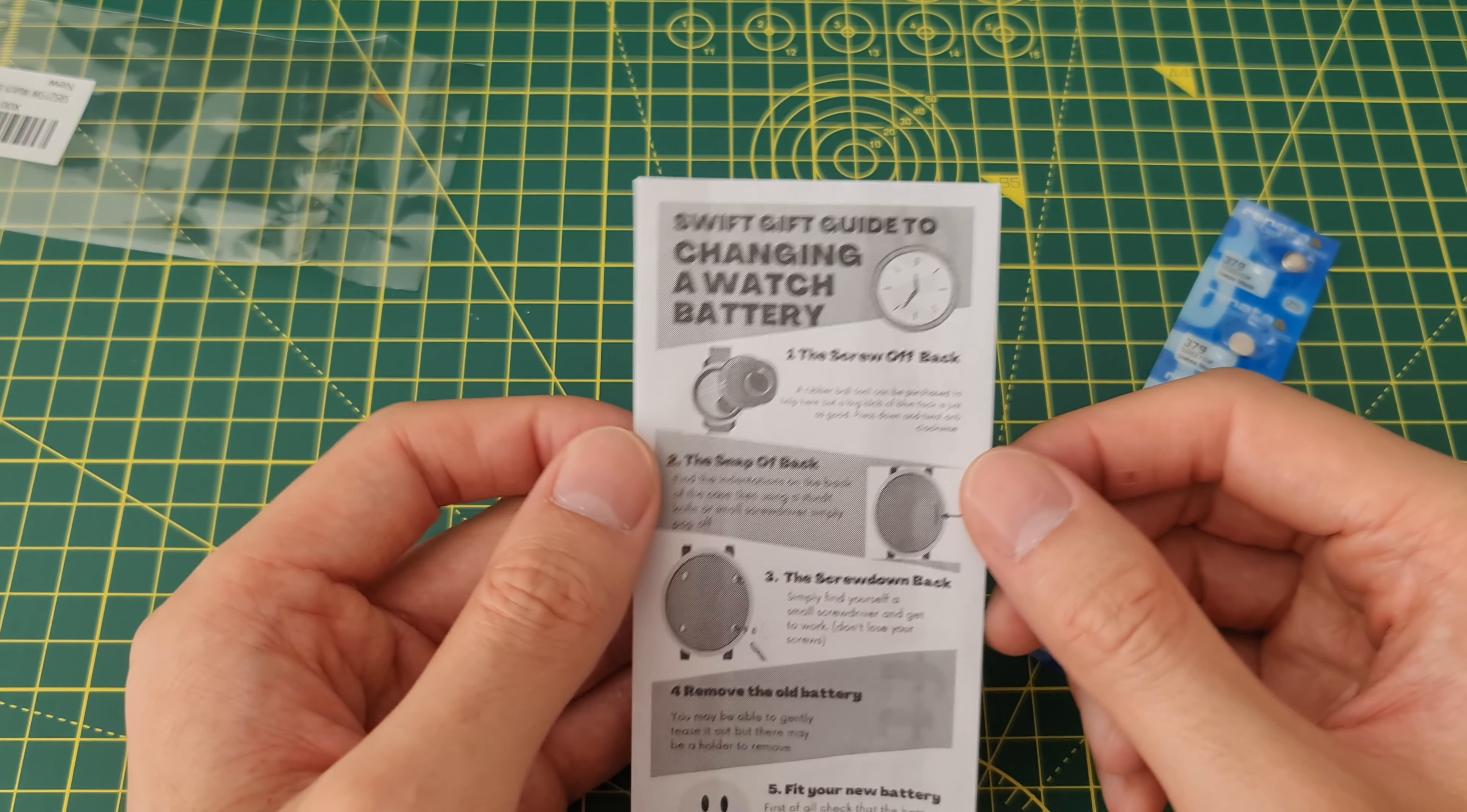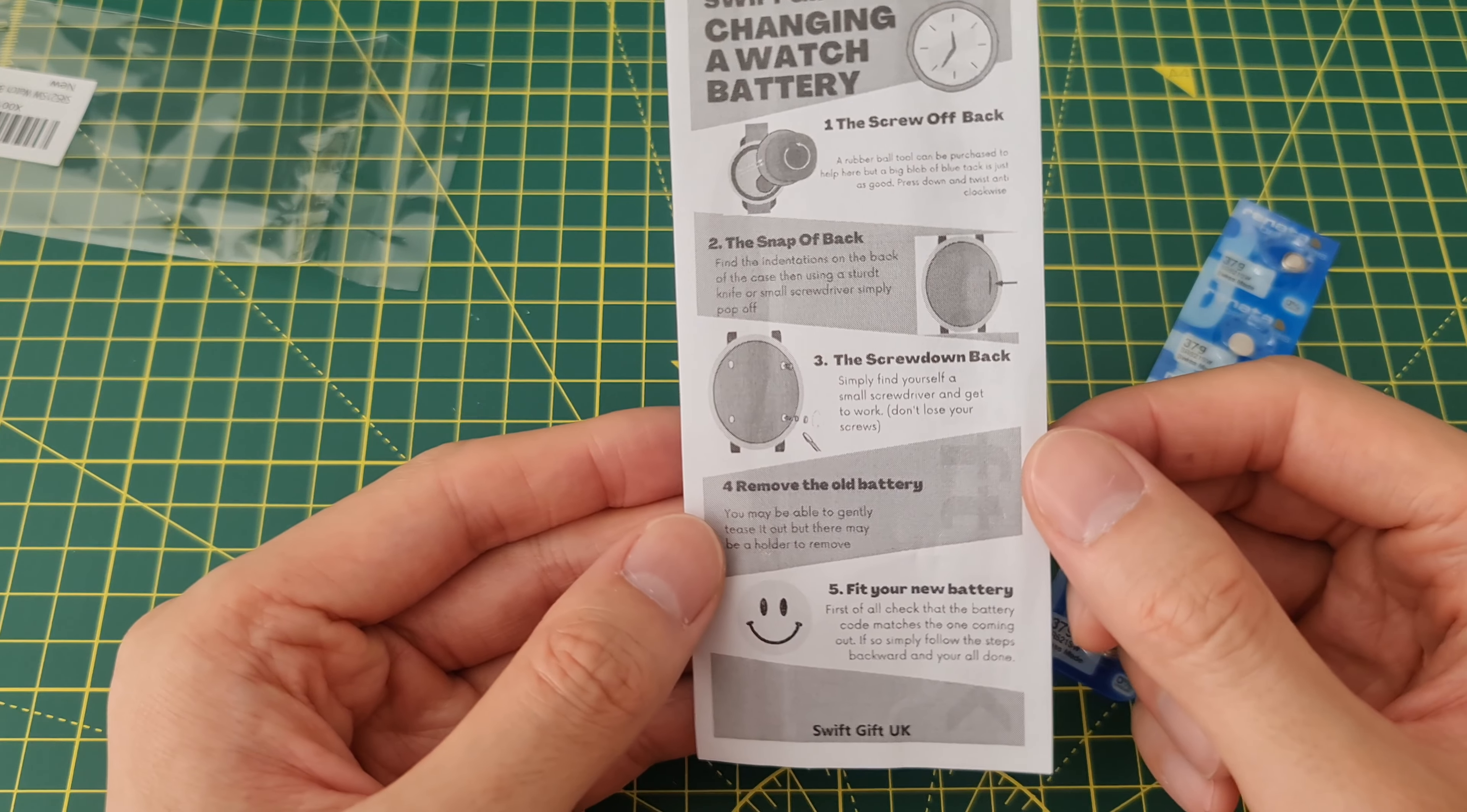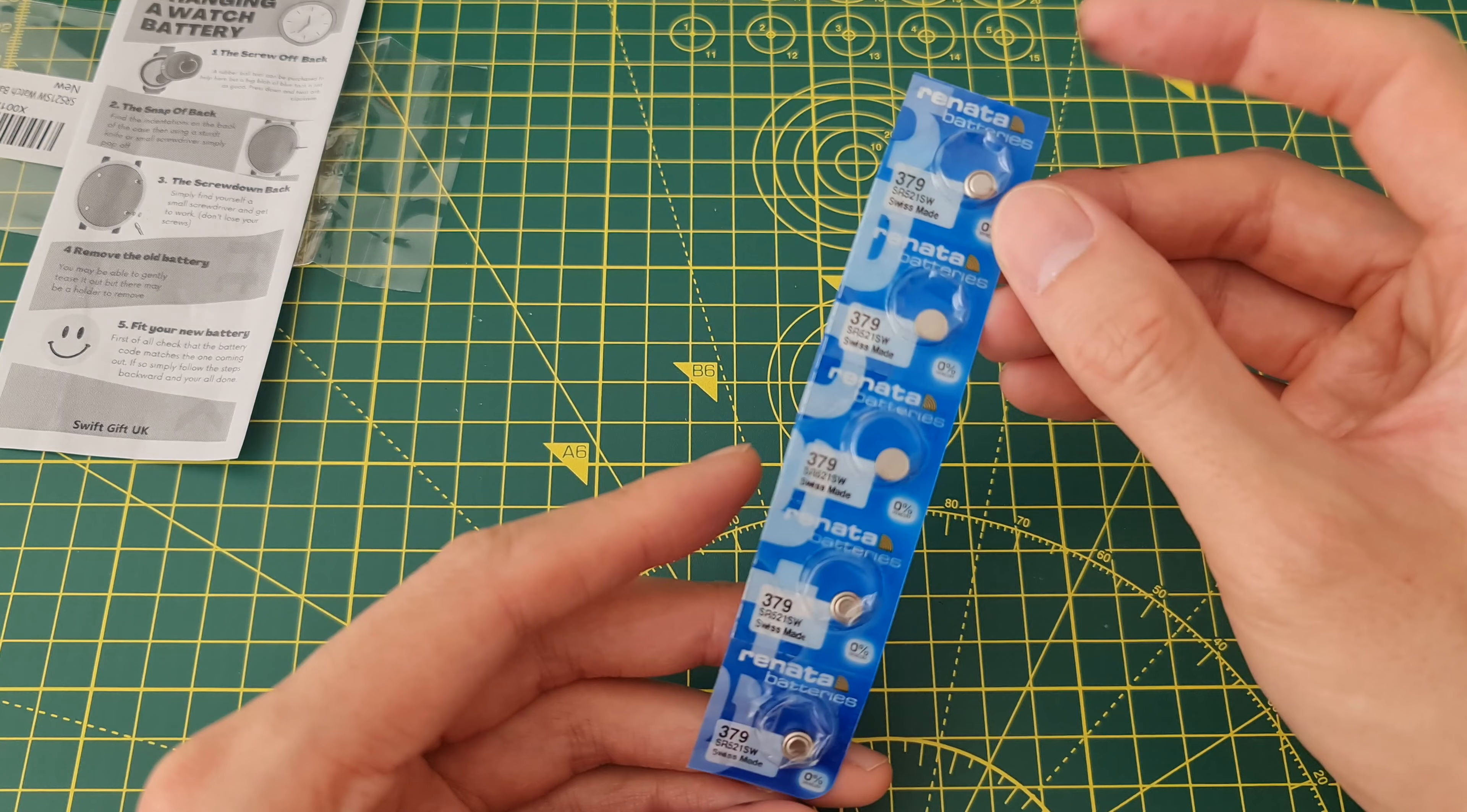The guide shows: screw off back, snap back, remove the old battery, fit your new battery. It's just a simple guide. Here are the batteries themselves.